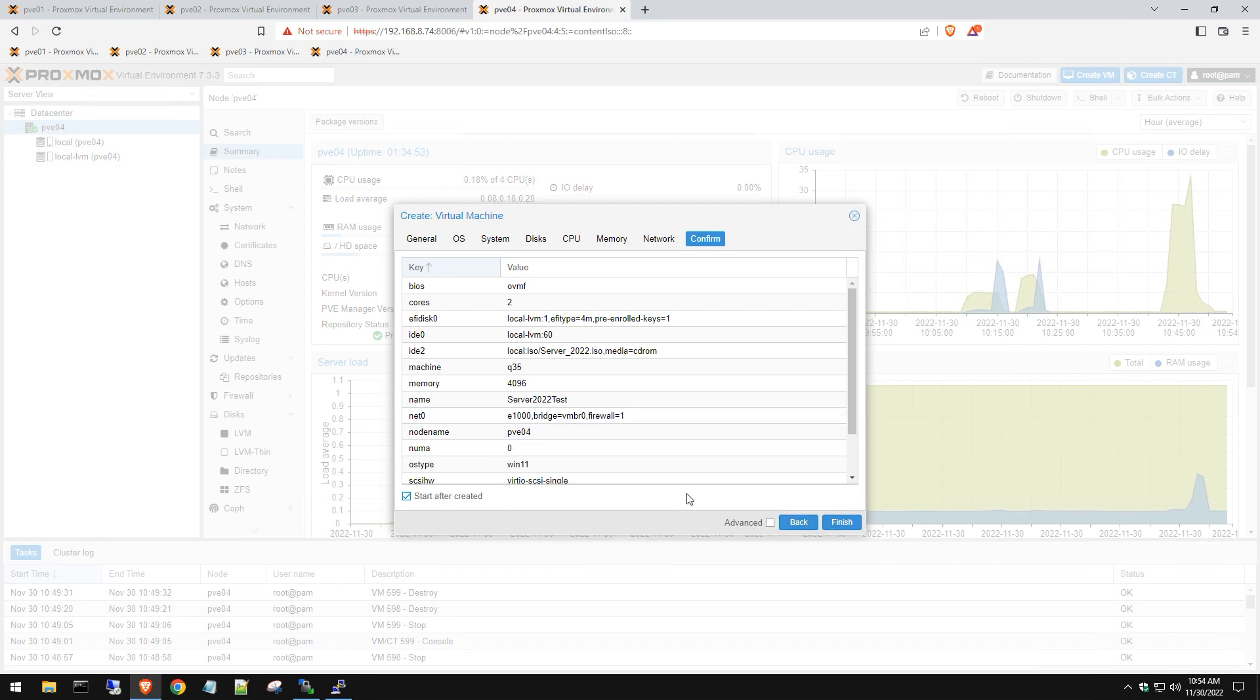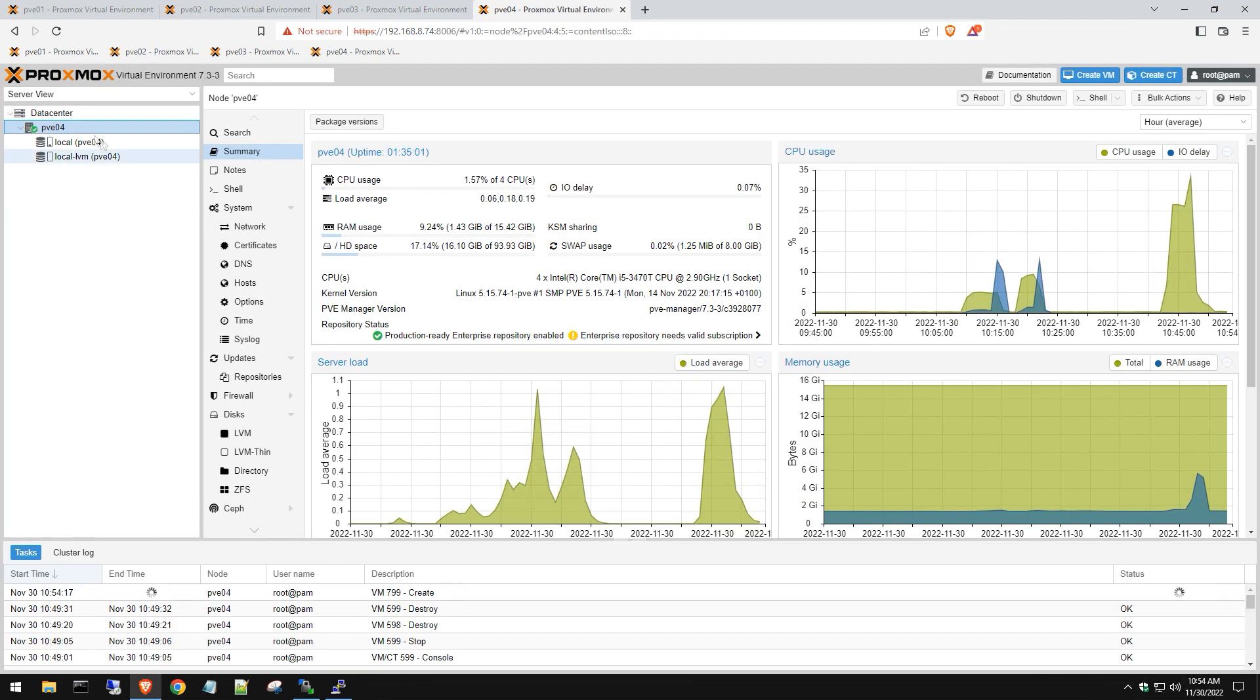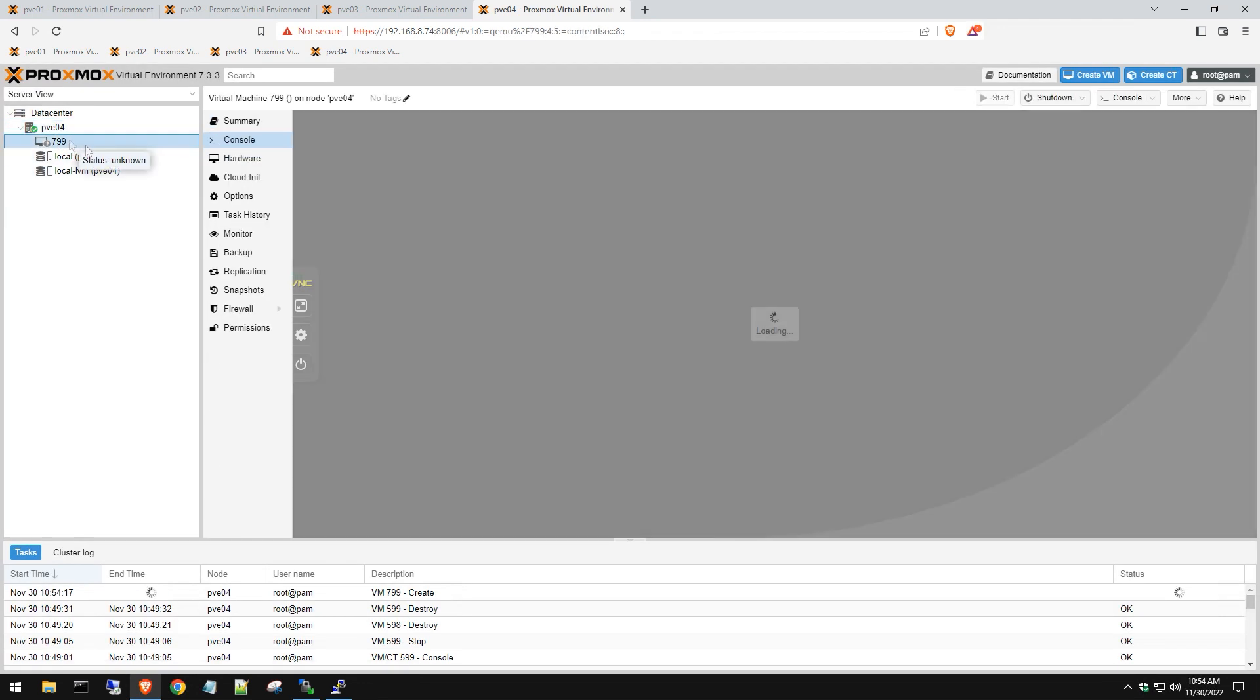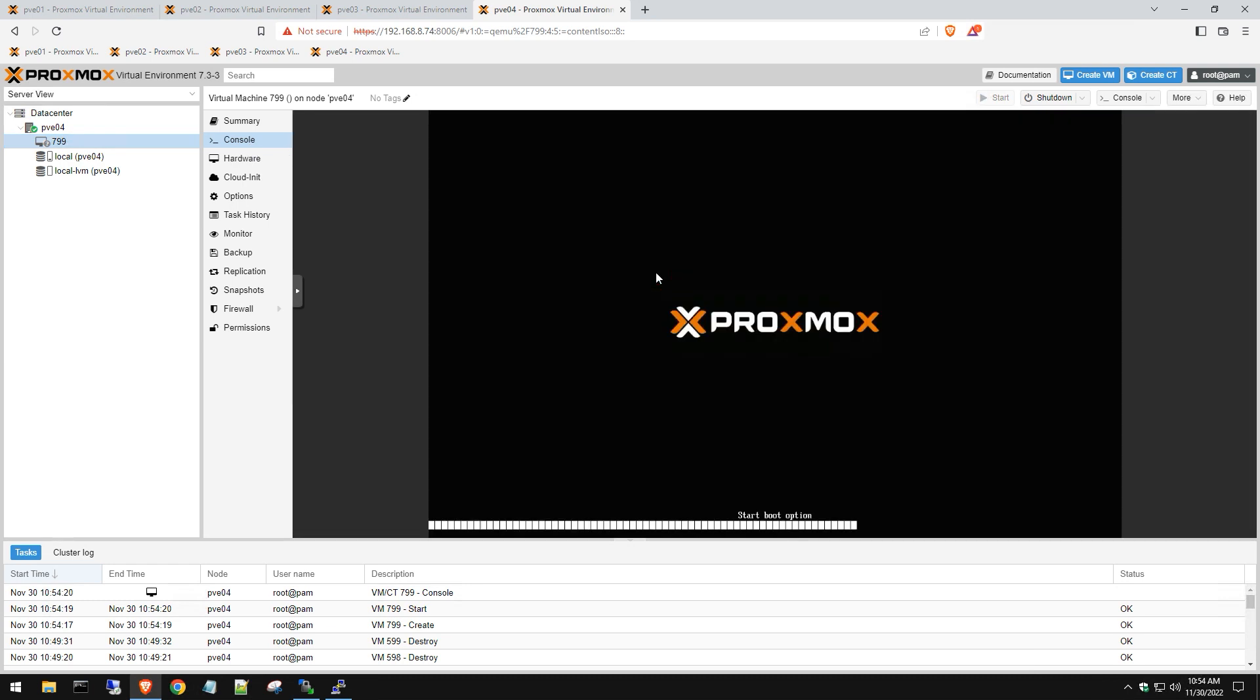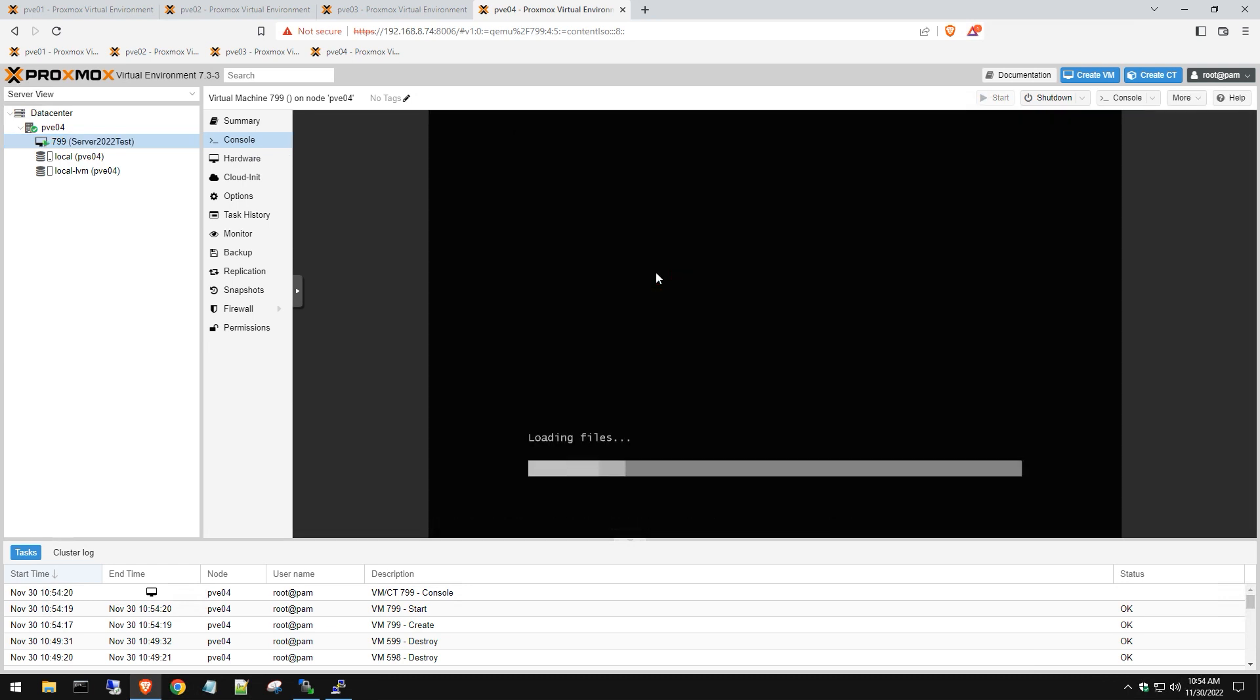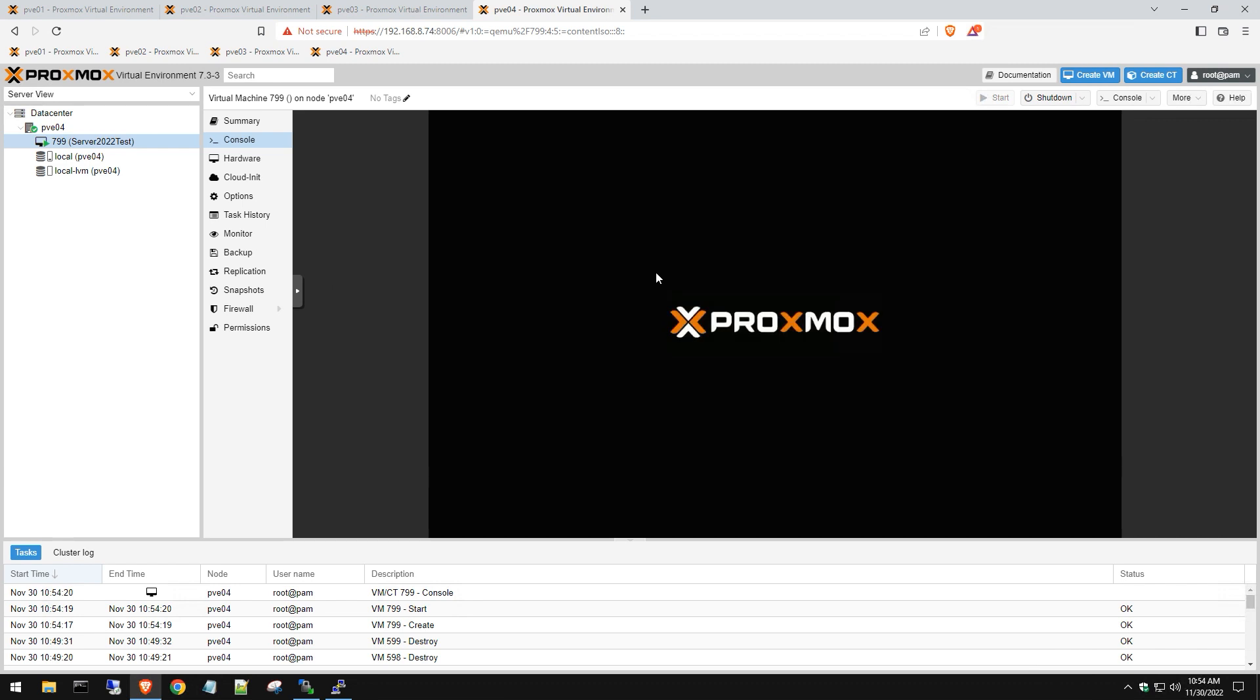When you hit finish, you need to quickly get into that VM, go to Console, and make sure you press any key to boot from startup. As soon as that VM gets created, click on it, go to Console, and you'll get an option to boot up from CD or DVD. Just hit Enter or any other key, and now we'll wait for Windows to load up and start the initial server installation.